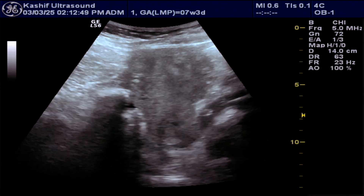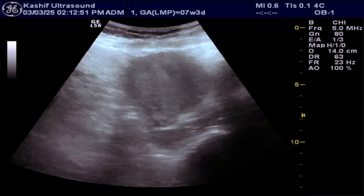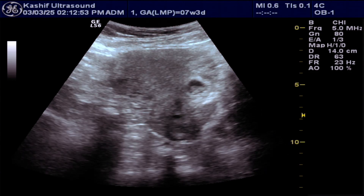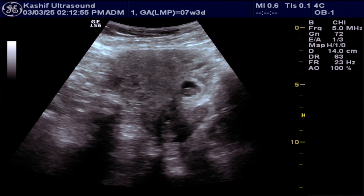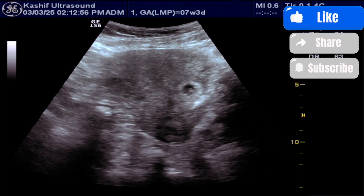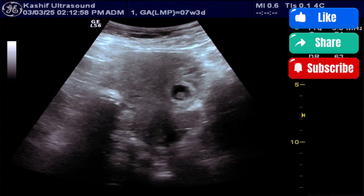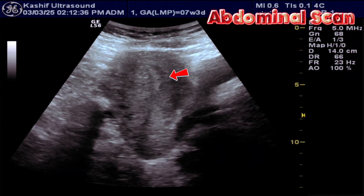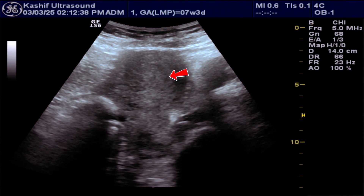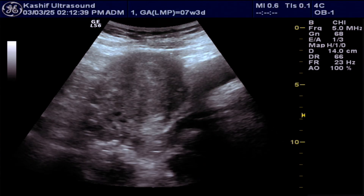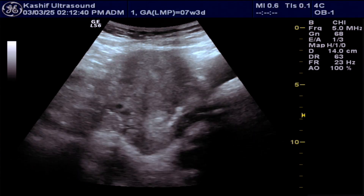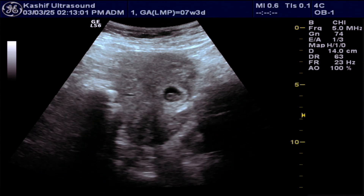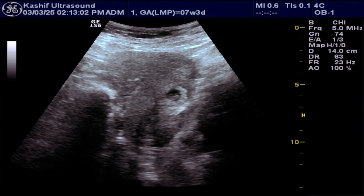This female patient is 7 plus weeks pregnant. She has a history of two previous cesarean sections. This is the abdominal ultrasound scan showing an empty uterine endometrial cavity. A well-defined gestational sac is visible in the lower third uterine segment anteriorly.